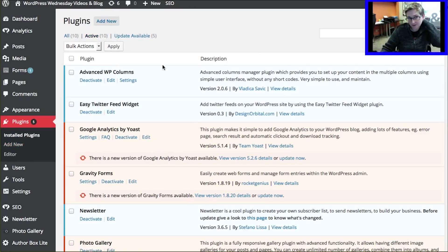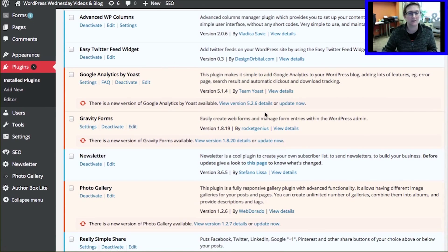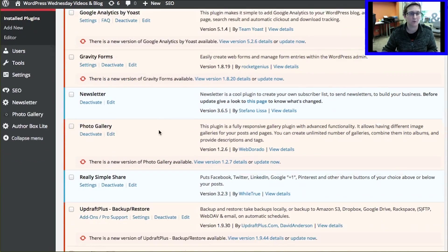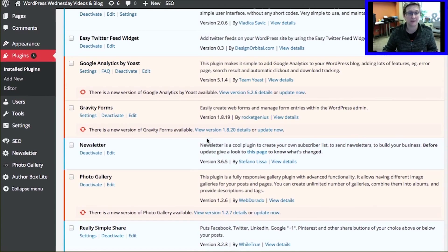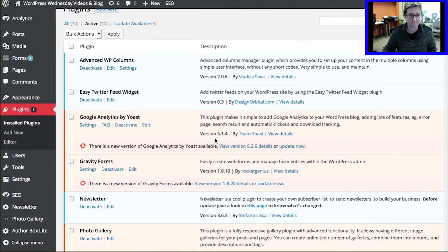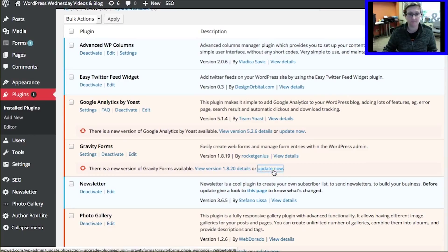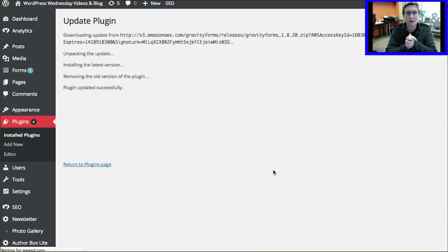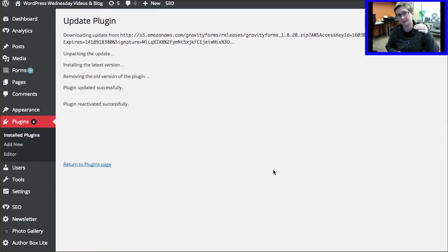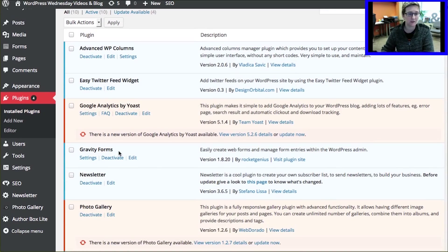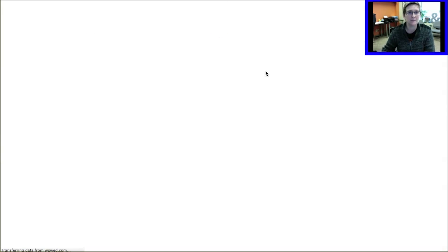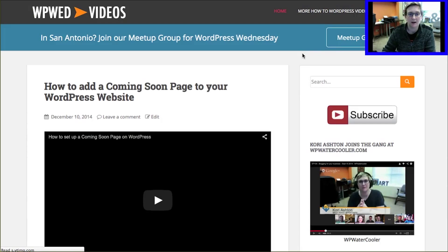When you come into the dashboard, you can see I've got ten active plugins. Scrolling down, you can see the color differentiation and the notice stating there's an update available for Yoast, for Gravity Forms, for my Photo Gallery, for Updraft Plus, and for my SEO plugin. Going through here, make sure you have a backup in place — which we have done — and then go ahead and click Update Now. If you're hosted on WP Engine, an alert might pop up asking if you've done a backup first.